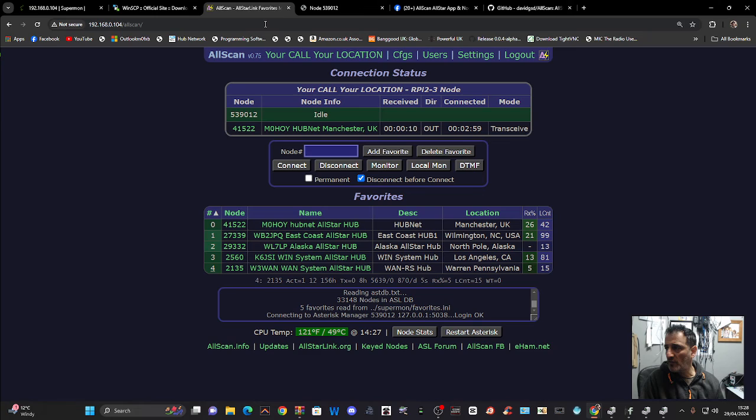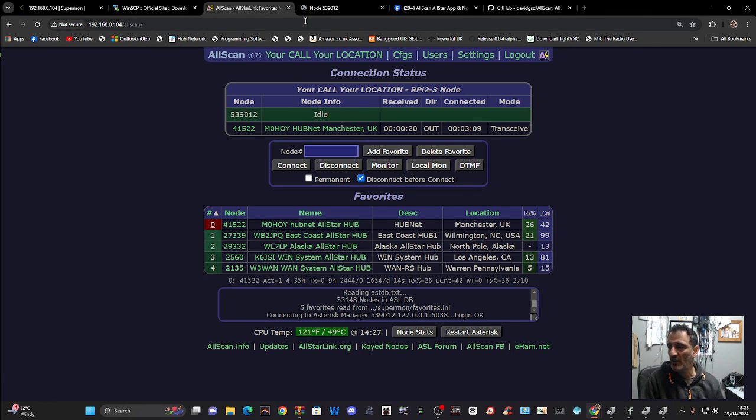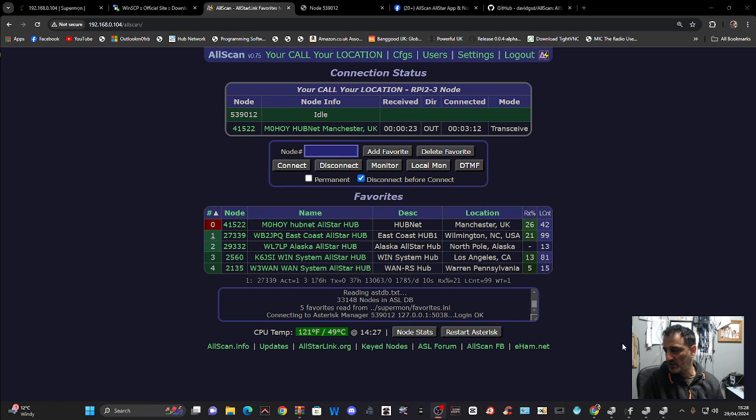So all the links for PuTTY and WinSCP will be in the description and everything you need. And just drop me some questions. If you get stuck, let me know. Thanks for watching my YouTube channel. Bye for now. 73.